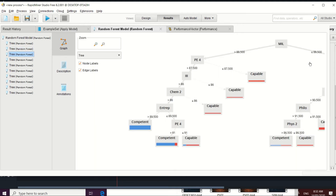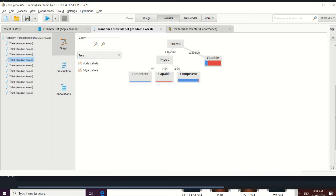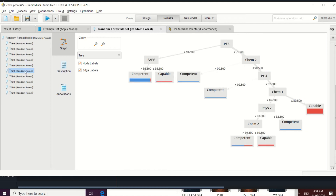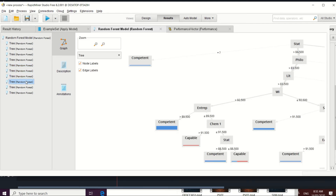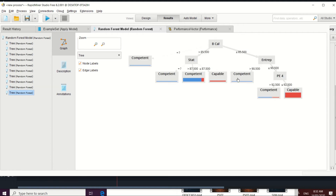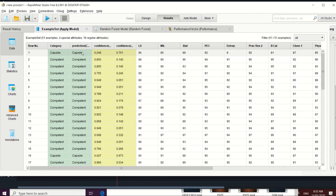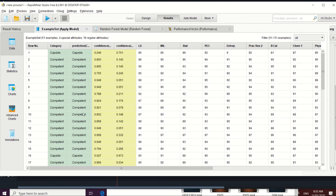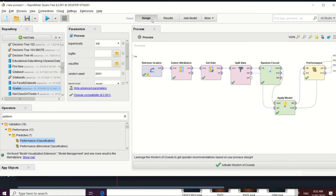The random forest created several trees. We have PE appearing twice as a root node, Stats appearing twice, MIL, Physics, and Calculus as root nodes across the different trees. This shows how the random forest provides individual trees. The prediction result shows 51 samples, so you can verify how the model predicts the dataset.